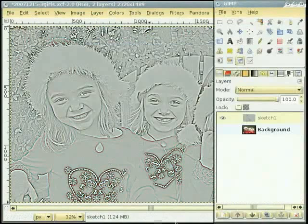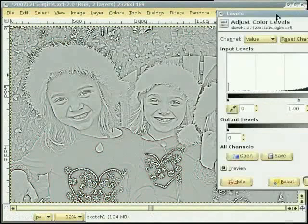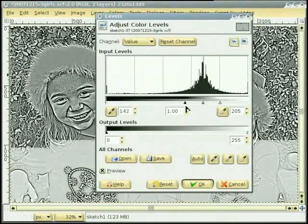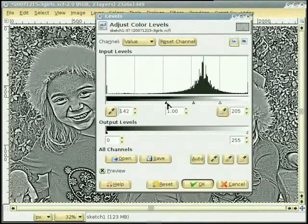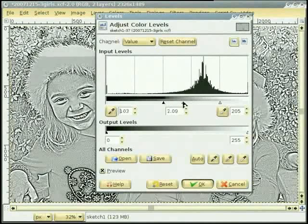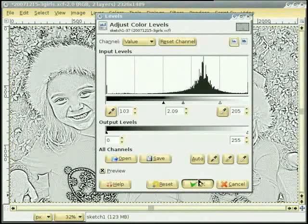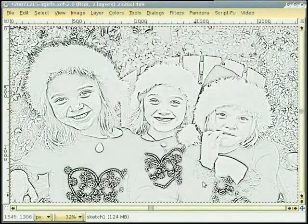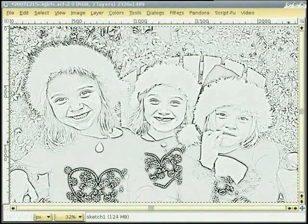Now we have got a black and white image. I select the Levels tool again and adjust the slider to get more contrast in the image. Adjust the slider so that you get a good contrast in the image. I think this is good. So now we have got an image with a good sketch effect.